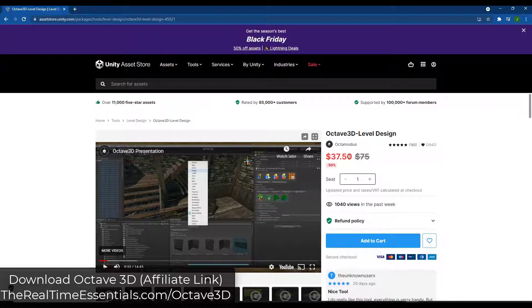Note that this is currently on sale in the Unity Asset Store for 50% off as part of their Black Friday deal. I will link to this in the notes down below if you want to check it out.